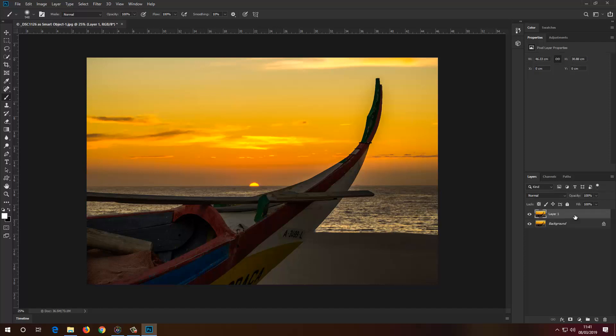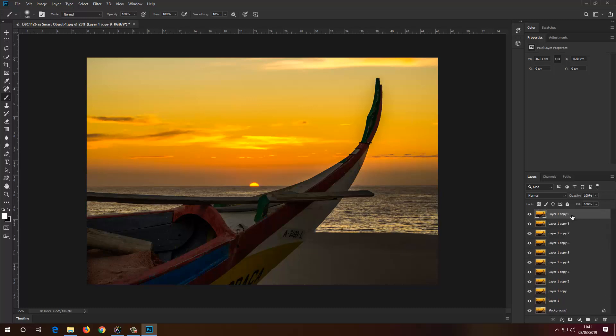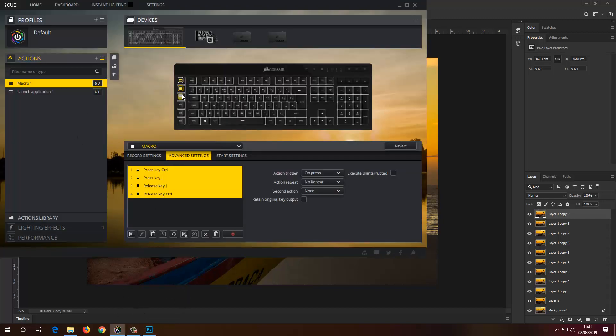Now back to Photoshop. I'm going to press G2 and I've got a duplicate layer — how cool is that! If I keep on pressing it, it keeps adding layers. I can use this to my advantage, and as you can see I've got four more macro keys that I can use in Photoshop.